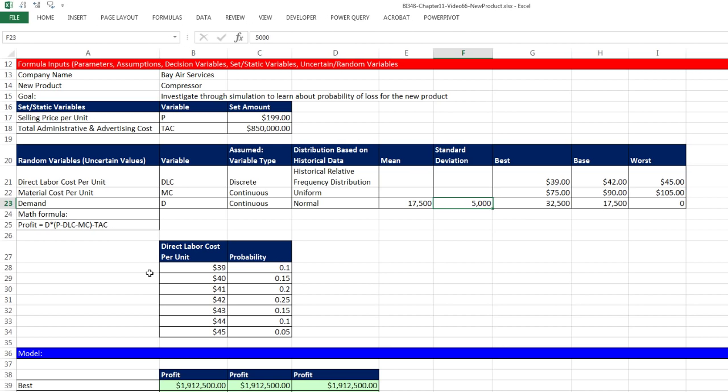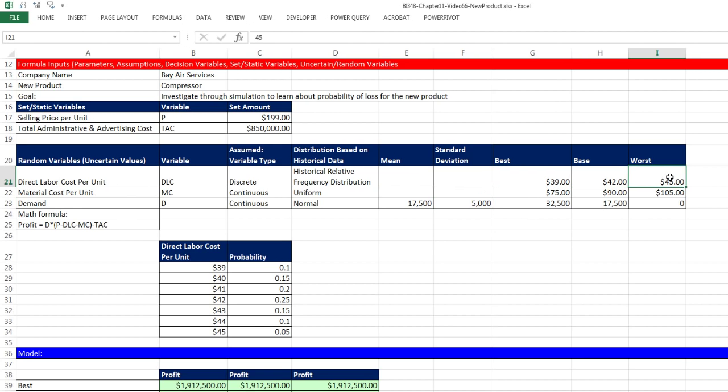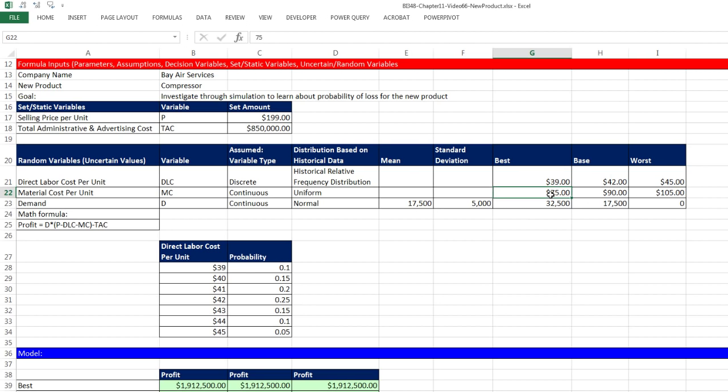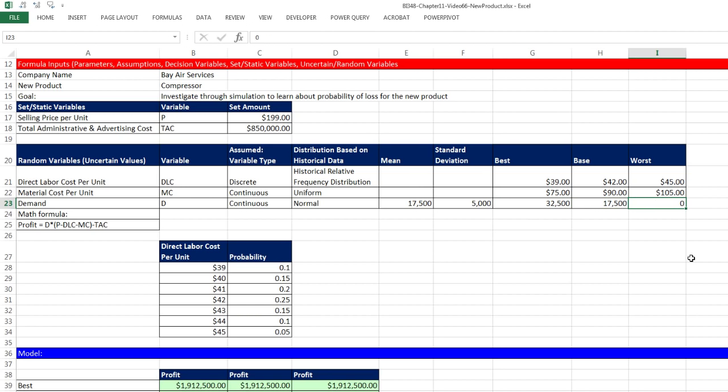We have some set static variables and some random variables. Our set static variables won't change through our simulation. Selling price per unit, P, is $199. We're going to compete directly with those blue mGlow compressors at Home Depot. Our total administrative and advertising costs, TAC, is $850,000.